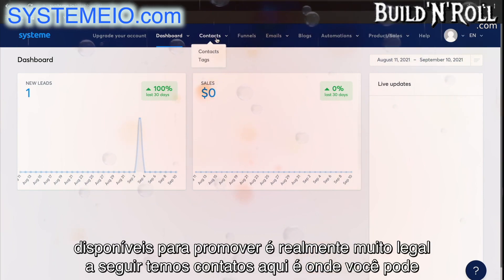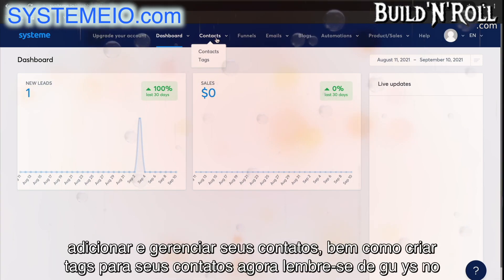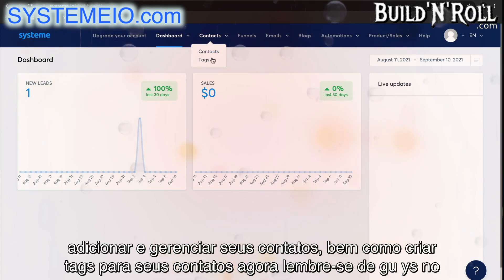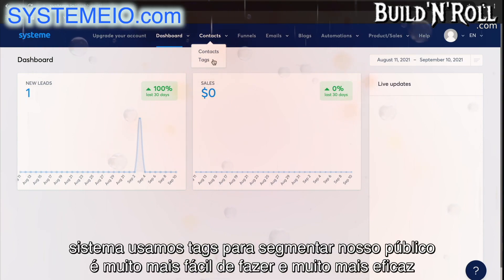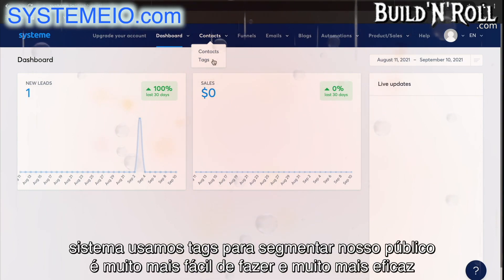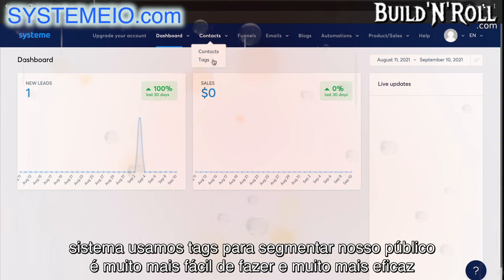Next, we have contacts. This is where you can add and manage your contacts, as well as create tags for your contacts. Remember guys, in System, we use tags to segment our audience. It is so much easier to do and a ton more effective.